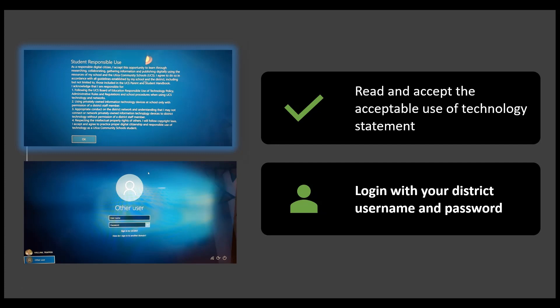Now, with the help of your parents, read and accept the Acceptable Use of Technology statement. When you're done, you can go ahead and log in using your district username and password.